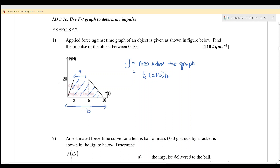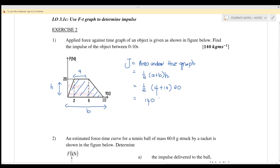We substitute the values: a is six minus two, which is four; b is ten; and the height h is twenty. So you will get the answer 140. The unit is kilogram meter per second. Next, we go to question number two.